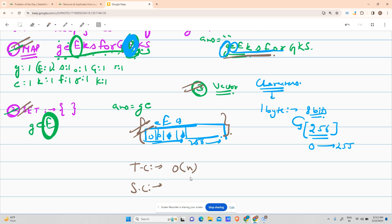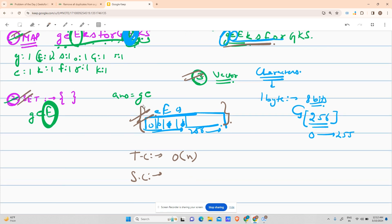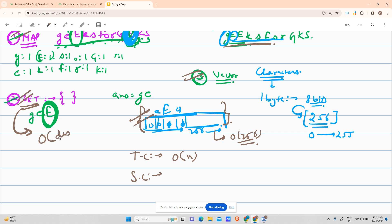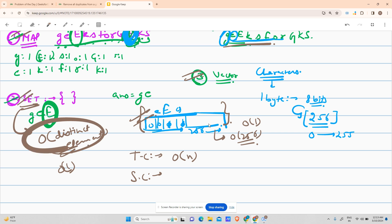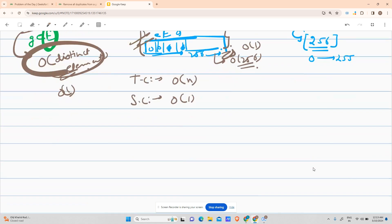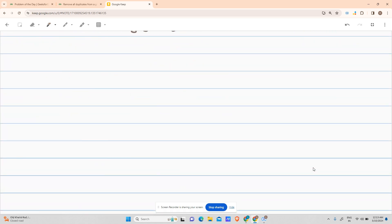What's the space complexity for this approach? For the vector approach, it's O(256), which is constant. For the set, it's O(distinct elements). Distinct elements is always less than 256, so this is also constant - O(1). Similarly for the map. Space complexity is O(1), constant space.